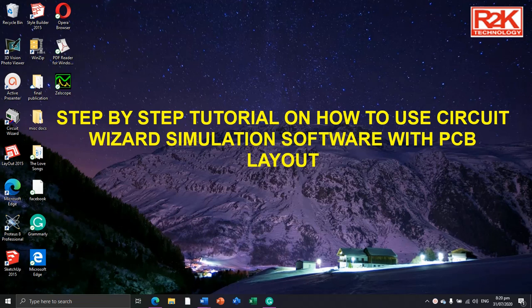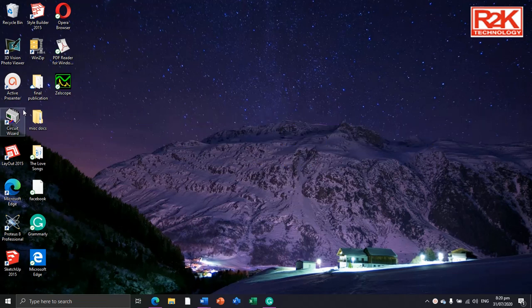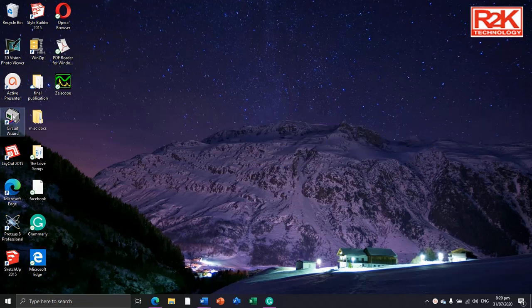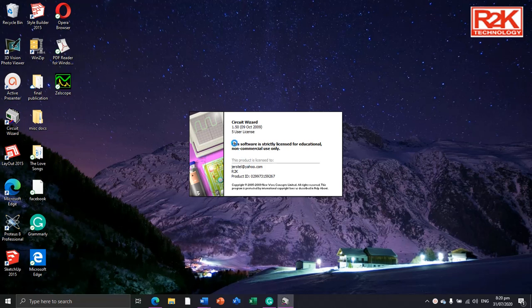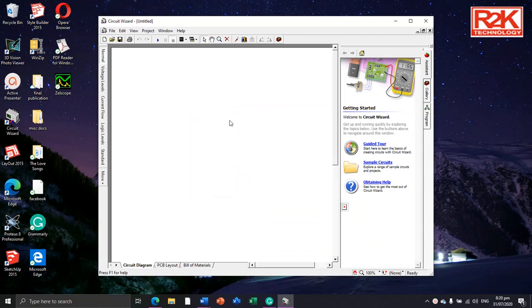Let us assume that you have already installed CircuitWizard on your computer. First, on your desktop, double-click this icon. There are many versions of CircuitWizard today, but I am using CircuitWizard 1.5 because I am comfortable with this version.